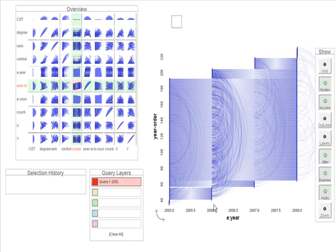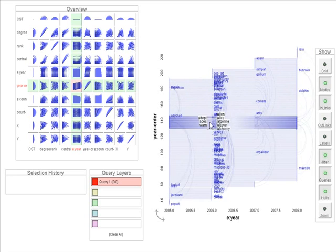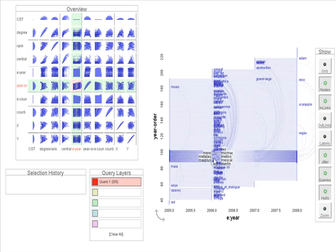The user observes that there was a peak of publications in 2006. By using the eccentric label to get details on a specific area of the network, she can see the evolving publication pattern of the different teams, and observes that most of the publications this year have been done by teams that were just ending their projects.